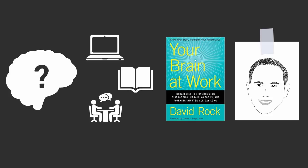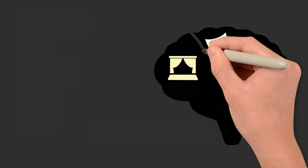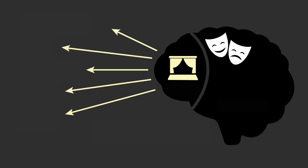With a simple metaphor, Rock says your mind is like a theater. The stage in that theater is your short-term working memory, and it's controlled by your prefrontal cortex, that region just behind your forehead.